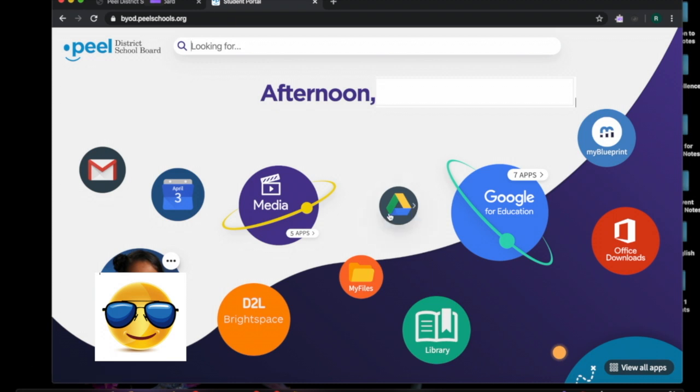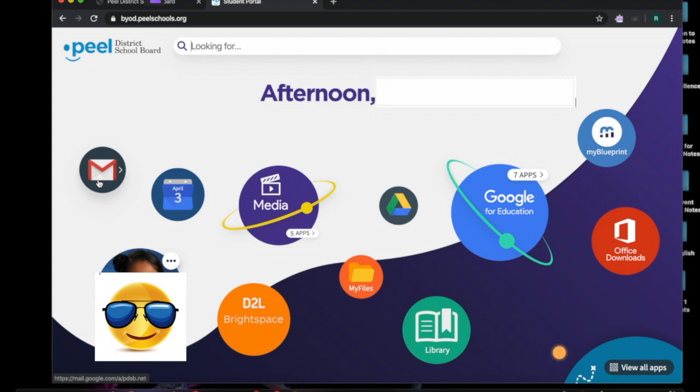So first I want to show you that in the left hand corner there's a circle with an envelope with the red M. That is your email, your Gmail account for Peel District School Board. So that is where you'd probably receive any communication from your teacher. So that's somewhere where you would click on here and then you would see an email from your teacher and so forth and that's also where you could send messages to your teacher.